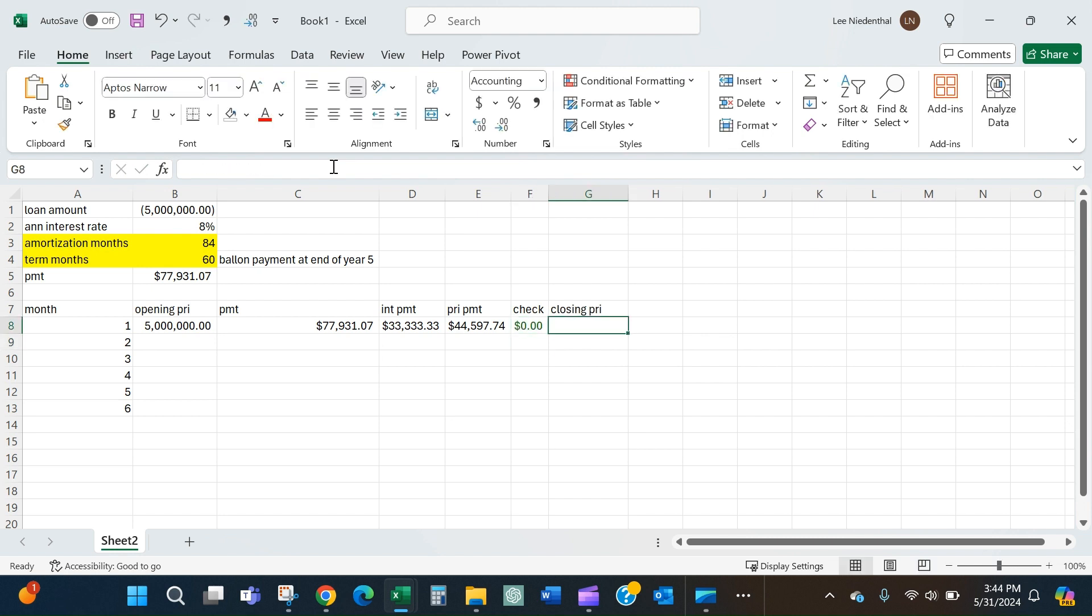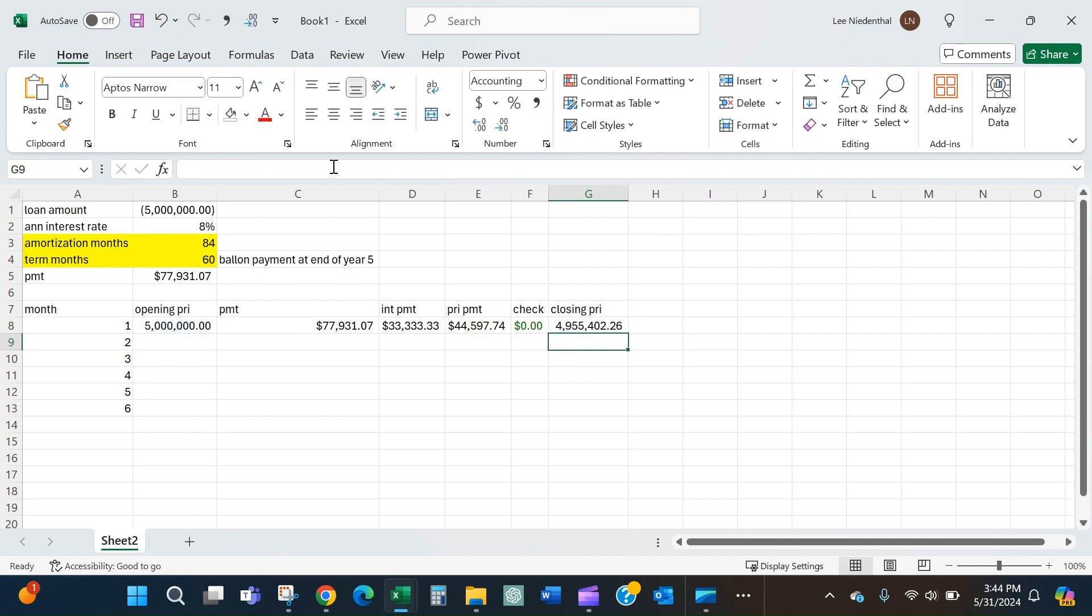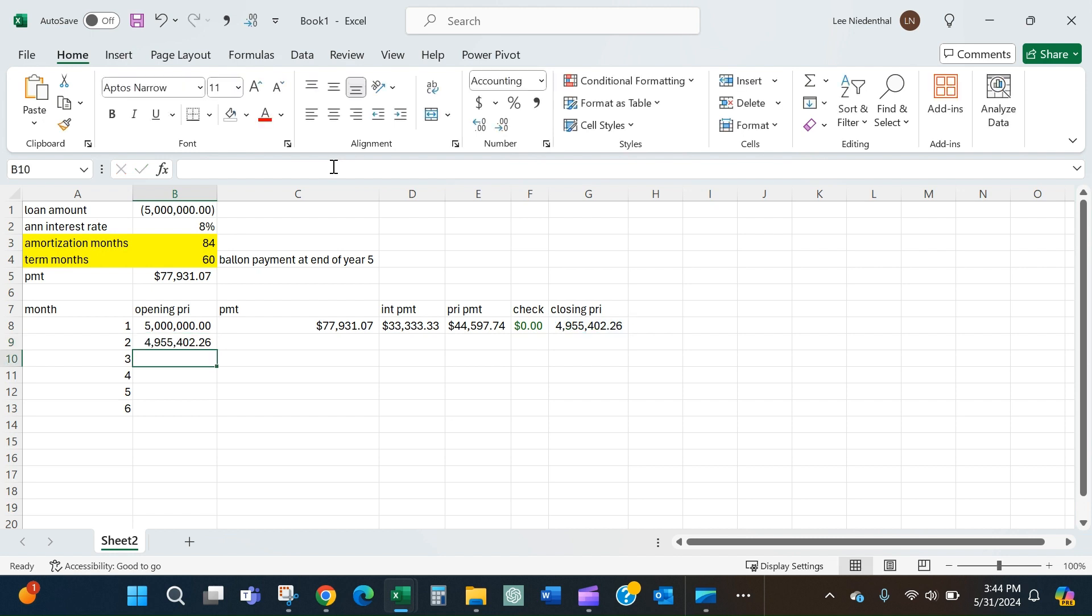Now I like to calculate my closing principal here. That is my opening principal minus the portion of that payment that went to principal, and so we can see it went down a little bit. Now my opening principal in the second period is equal to my closing principal from the first period.